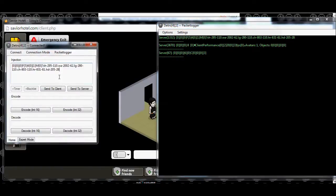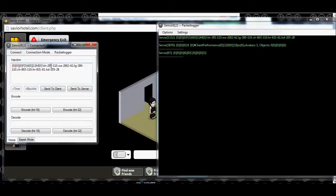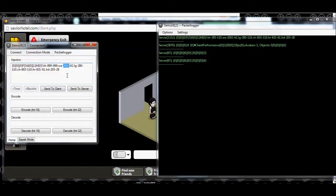We're going to take all that and put it right over here in our injection in Dedro. Go ahead and check for any invalid characters — let's not add any. What we're going to do is replace all of these numbers with nines. Take a moment to pay attention to how many each one is — you want to replace the exact same amount, no more, no less, or you can error yourself.